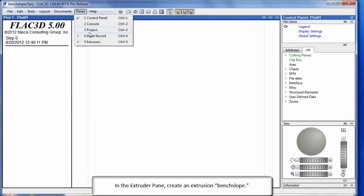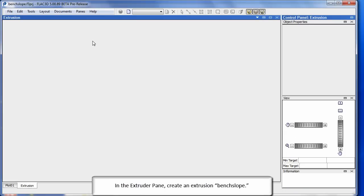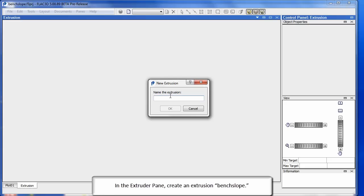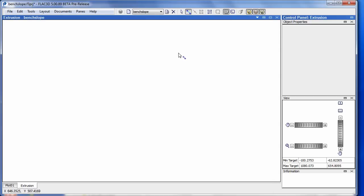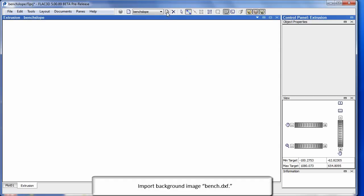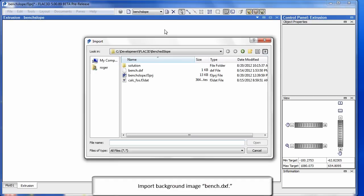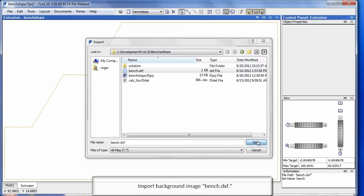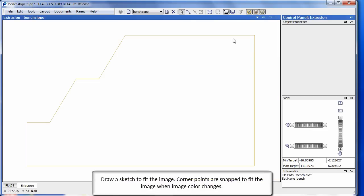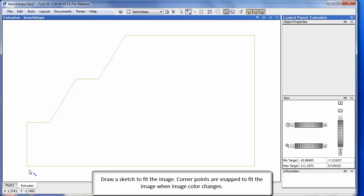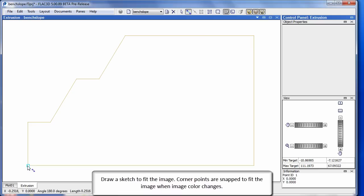In the extruder pane create an extrusion bench slope. Import background image bench.dxf. Draw a sketch to fit the image, corner points are snapped to fit the image when image color changes.